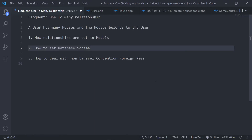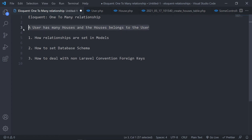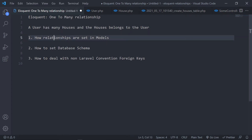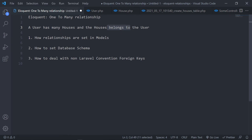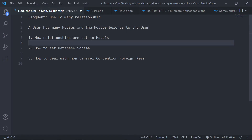Welcome to our next lesson. We continue from the previous one on one-to-one relationships in Eloquent, but this one is a little different — we have a one-to-many relationship. A user has many houses, and the house belongs to the user. The user is the parent and the houses are the children.